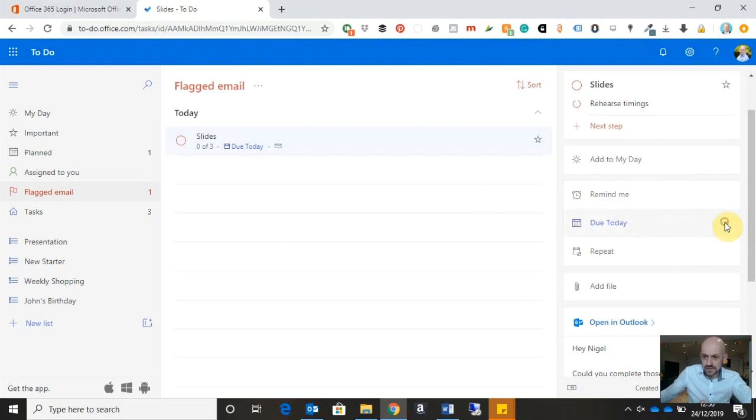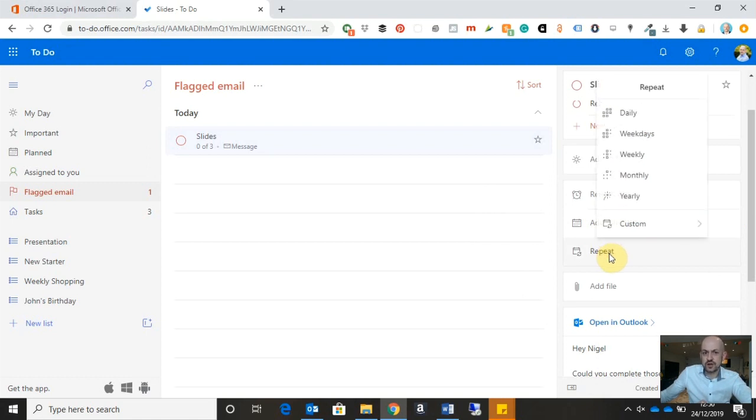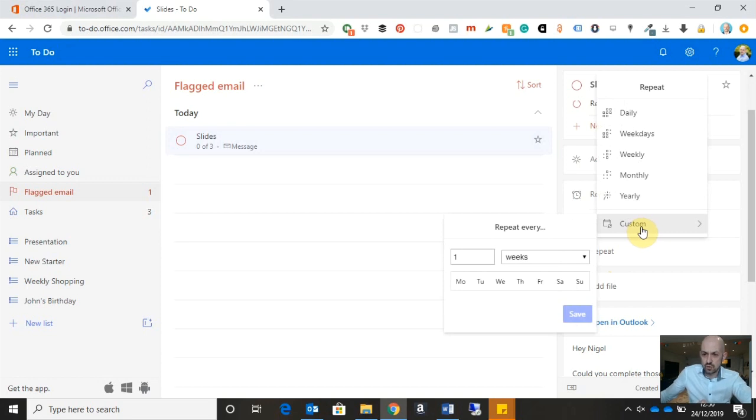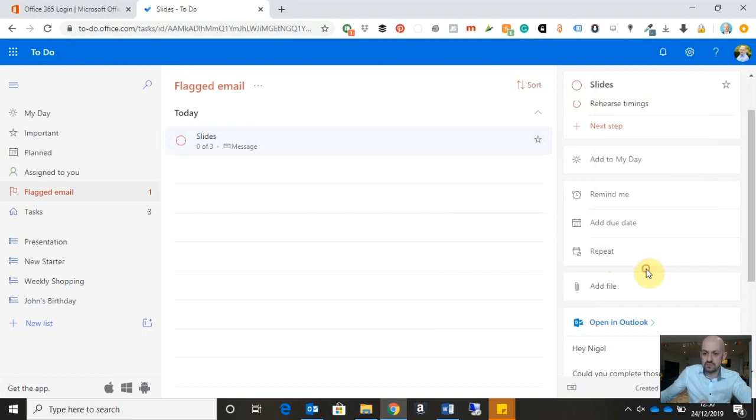I can make this a repeating task. So I can say that this is something that I will be doing on a daily, weekly, monthly or yearly basis. Or I can even customize exactly when those reminders or those repeat items recur.